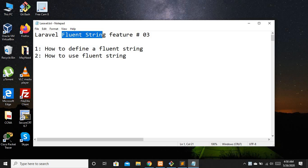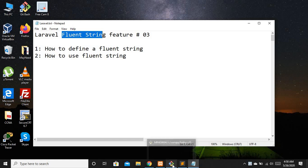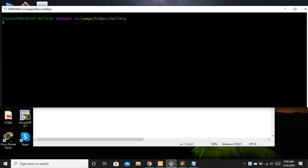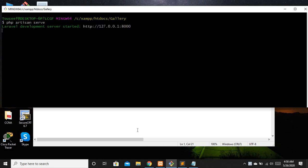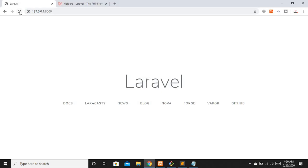To understand Fluent String better, we are going to manipulate a string with the old-fashioned approach first, and then with Fluent String, so we can see the difference. I'm going to move to Git Bash where I've already accessed my project directory, and run `php artisan serve` to get the project up and running.